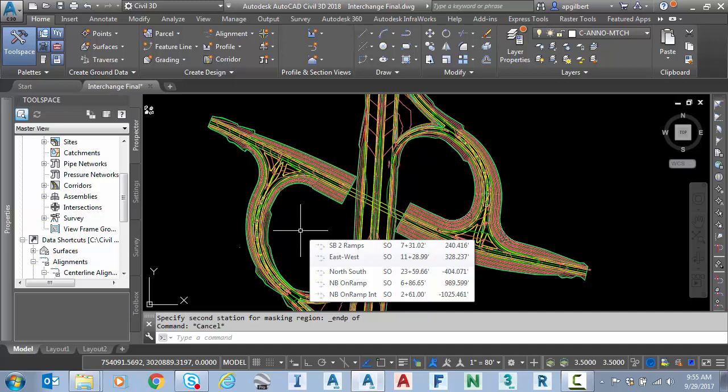So the workflow there would be to go back into the source drawing, or whoever has access to that source drawing, add the mask that you need, then when you reconnect or reopen that file where you're referencing that data shortcut, the mask will show up.